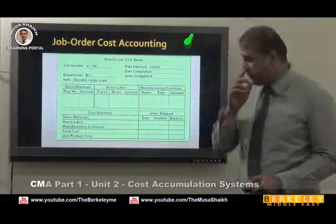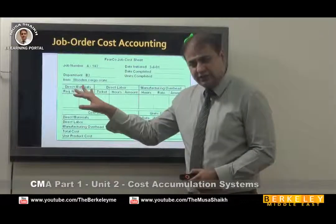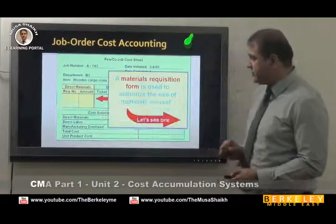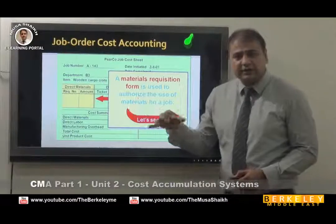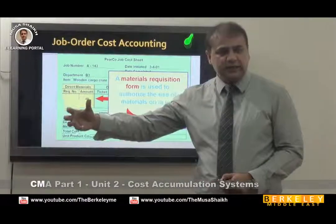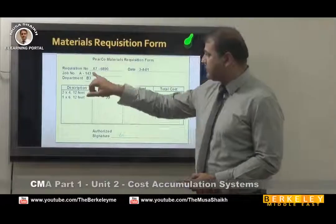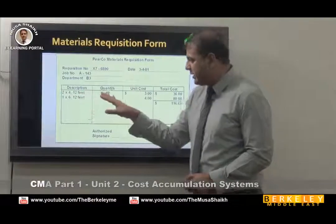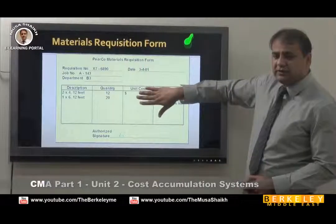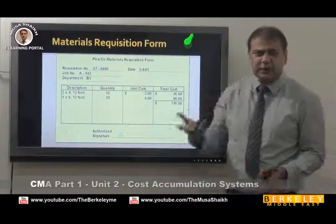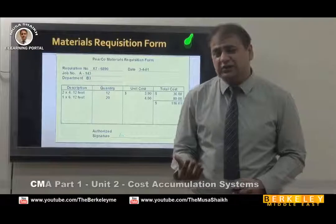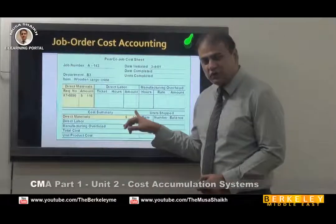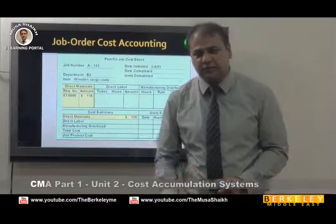The job cost sheet has three sections: direct material, direct labor, and overheads. First, you have to request a material requisition form. This is issued from the production department to the warehouse, specifying the requisition number, the job number, and how much material is needed — quantity and cost. Production staff are generally not concerned with units in reality, but the cost must be recorded to reach the material cost for job order costing.